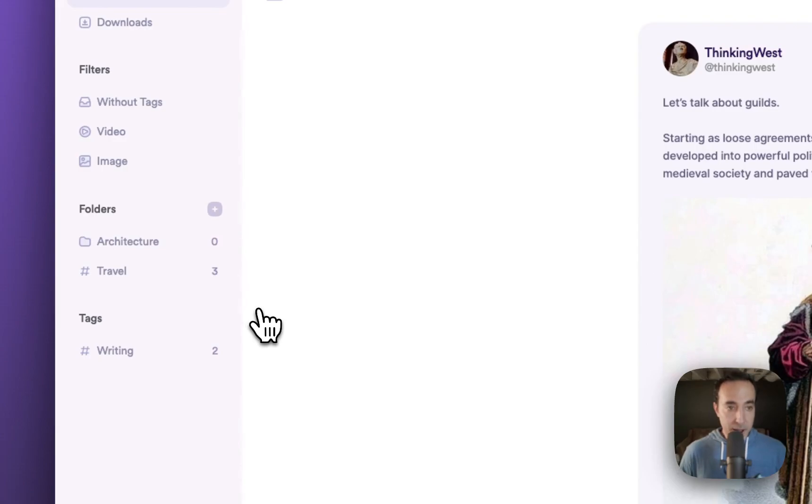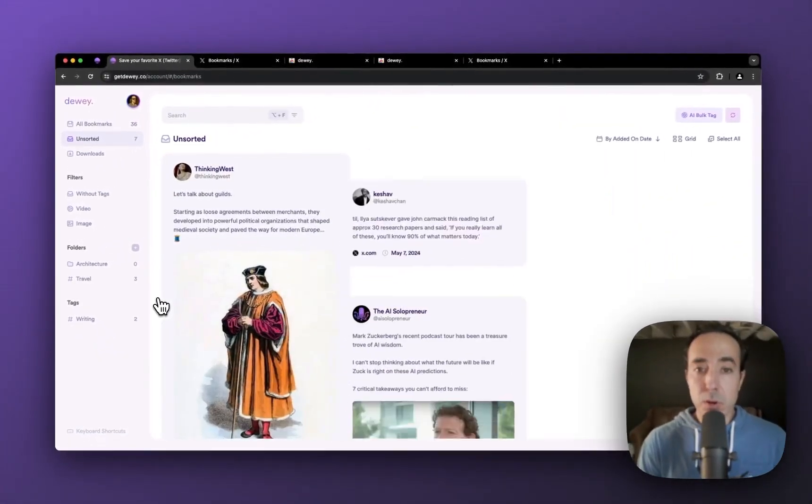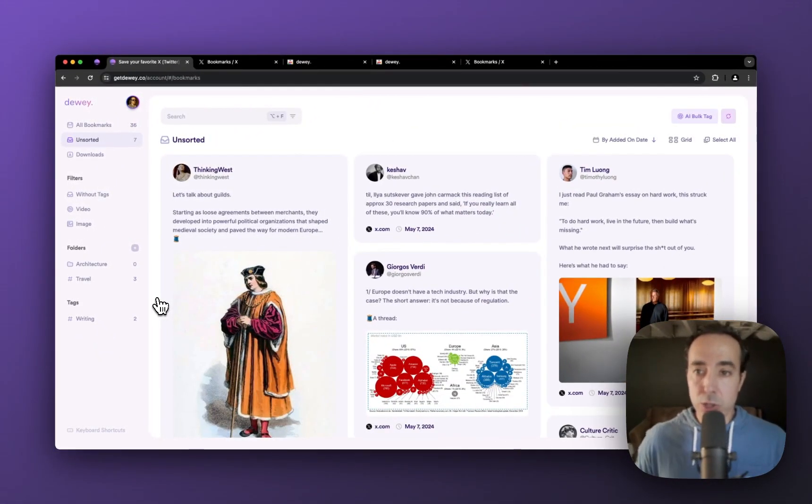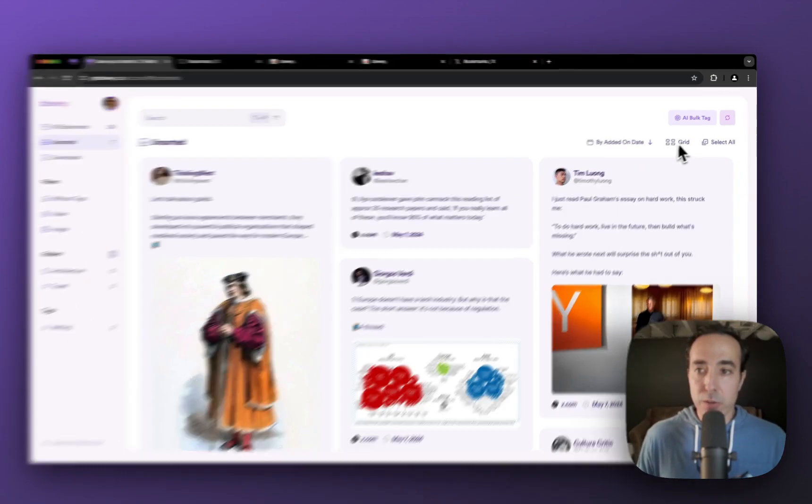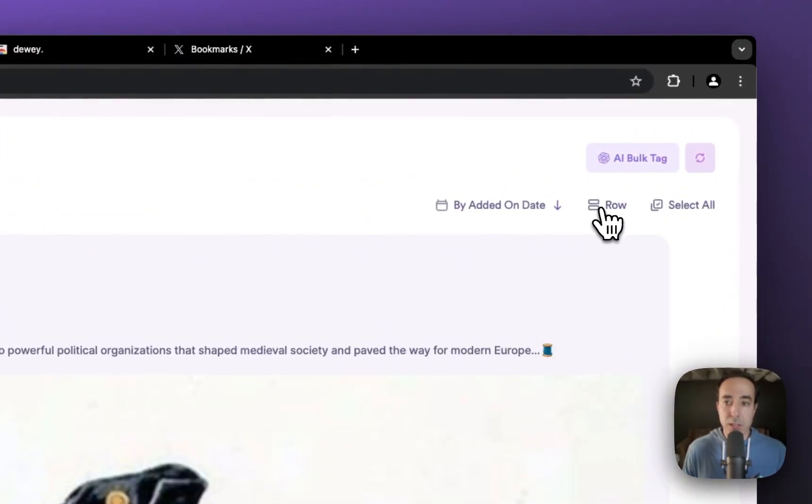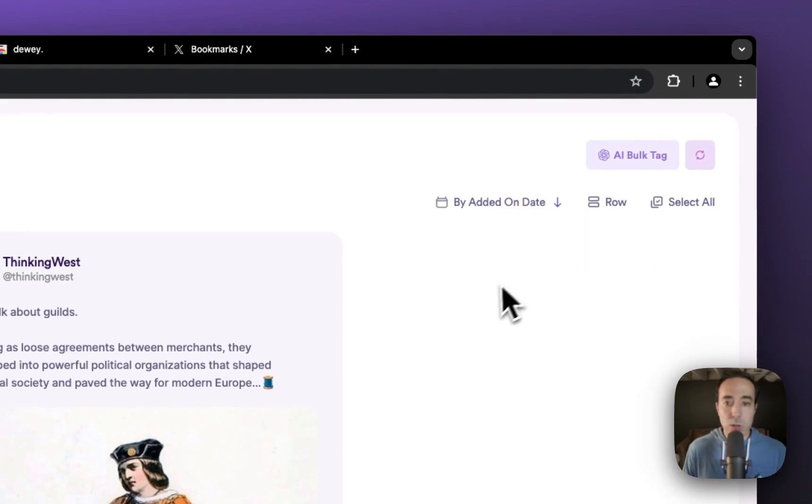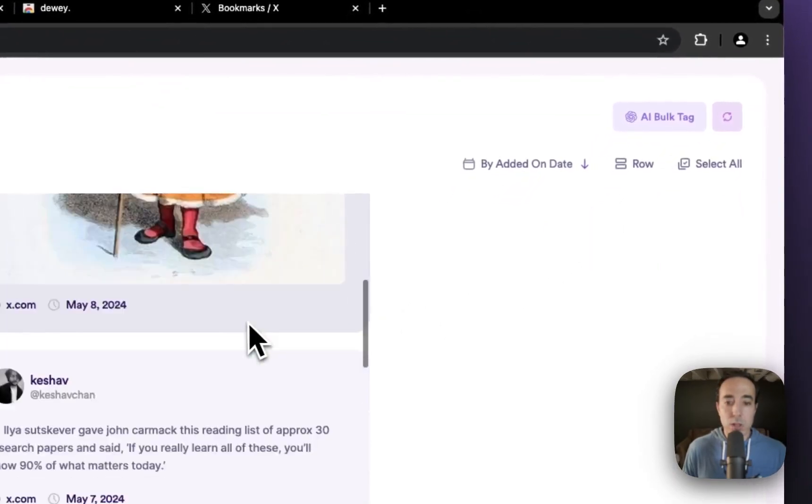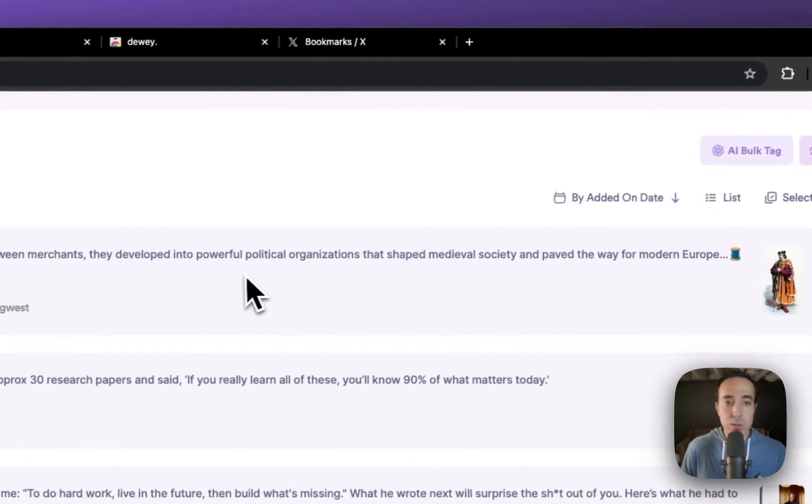Wonderful. Now I see that all of my bookmarks are showing up exactly as I thought they would. I can toggle the view so that I can see it by grid, or by row, or by list.